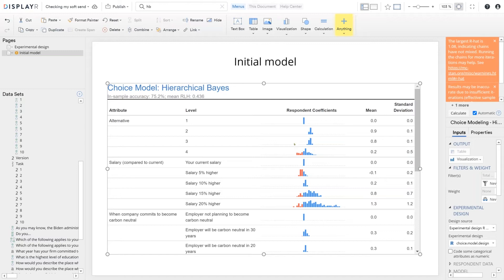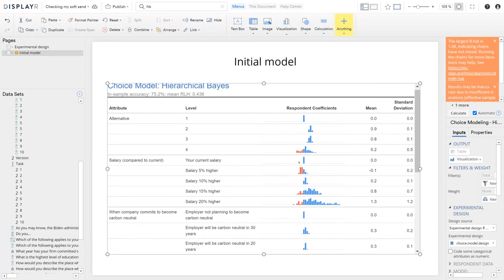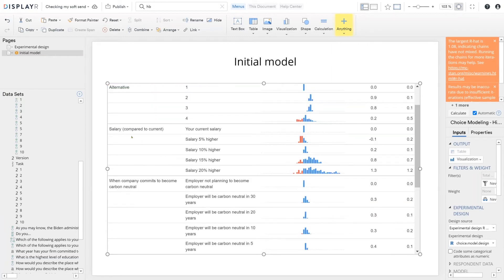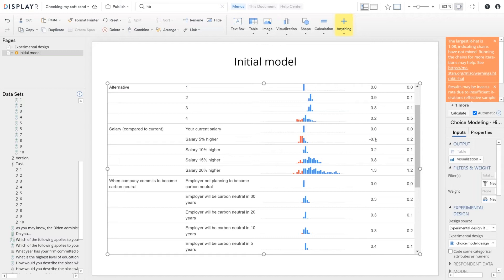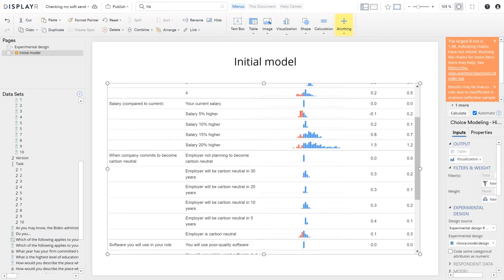We are getting a clear consistency of people preferring alternatives two and three and then variability in four, which is kind of consistent with the idea of people using different device sizes. The second attribute is salary. And if we focus on this column, which is showing us the average, we can see that salary of 5% higher, and this is our soft send of 100 respondents, it's actually got less utility than the current salary, but it's pretty marginal here. But the higher the salary increase, the higher the average appeal. So that makes a lot of sense to us.